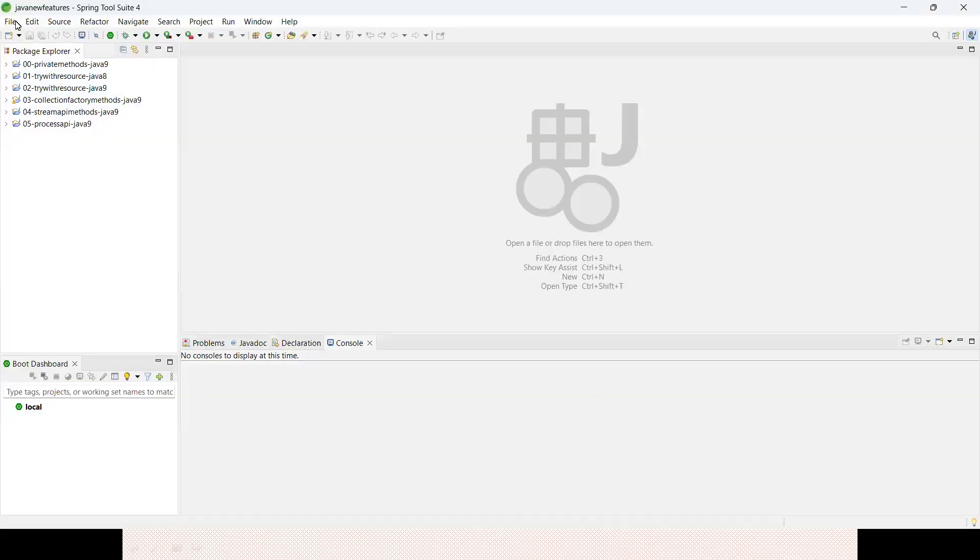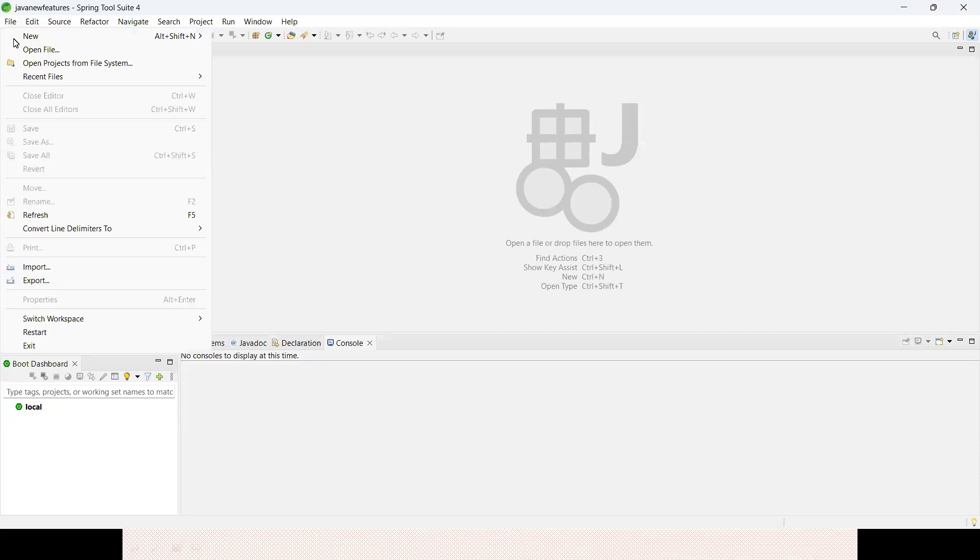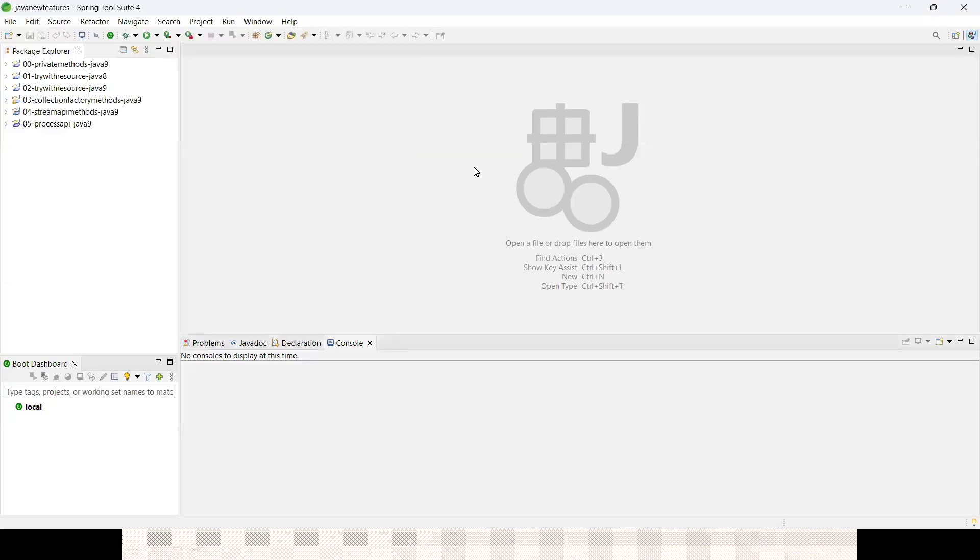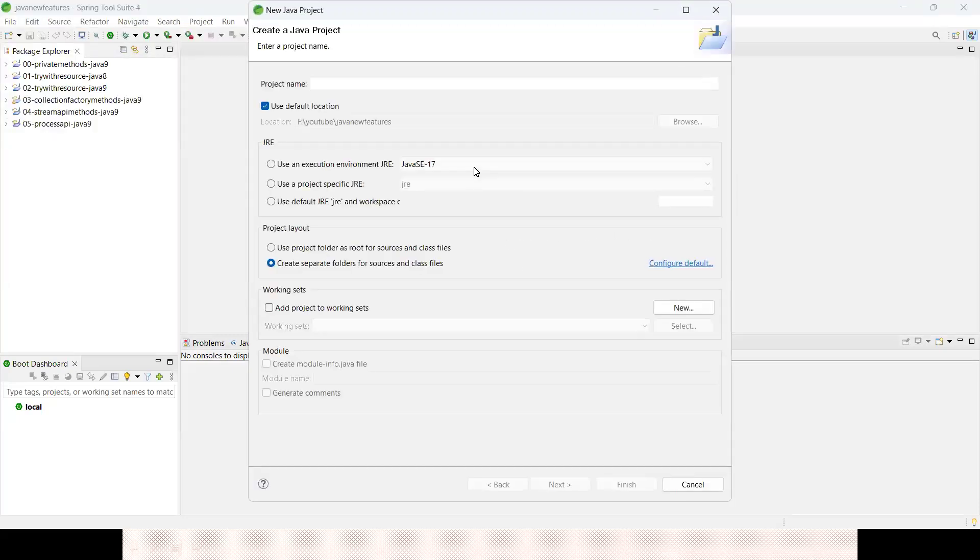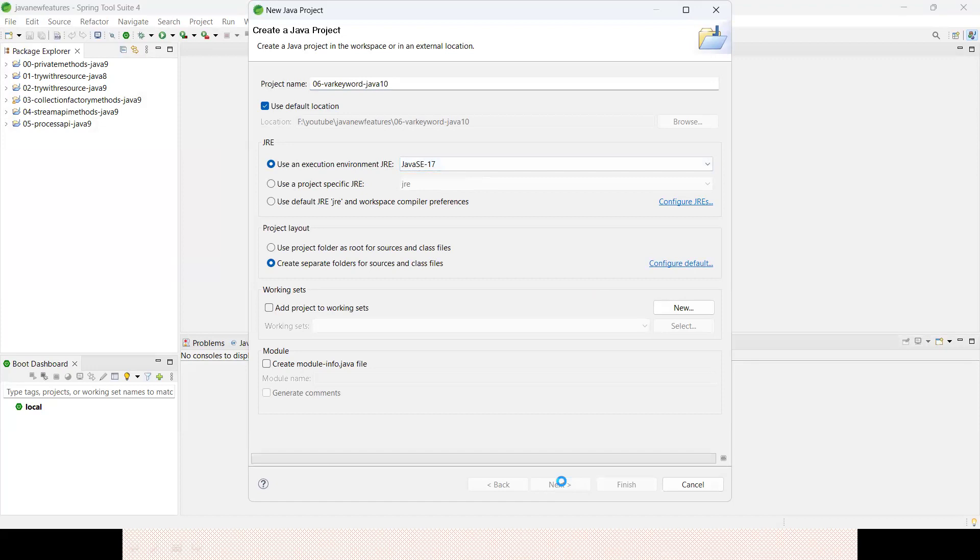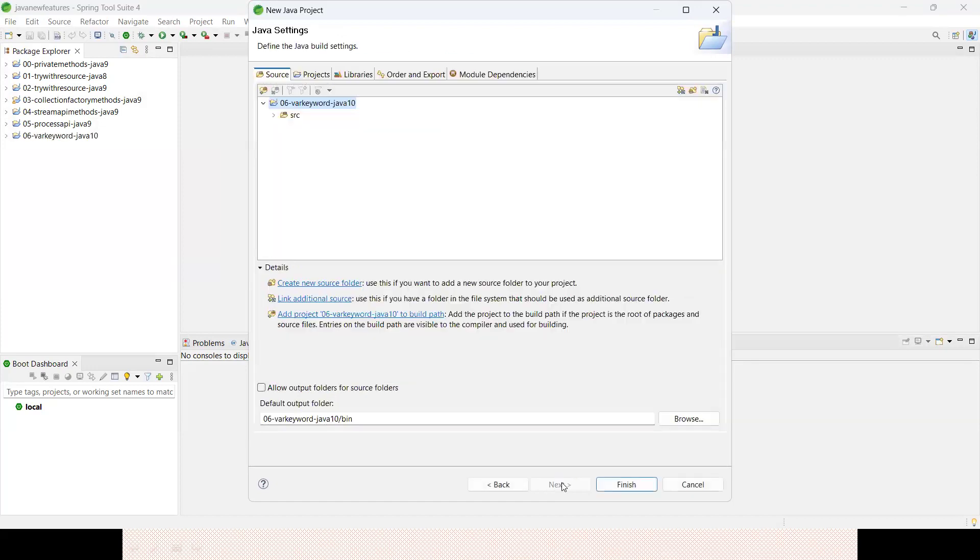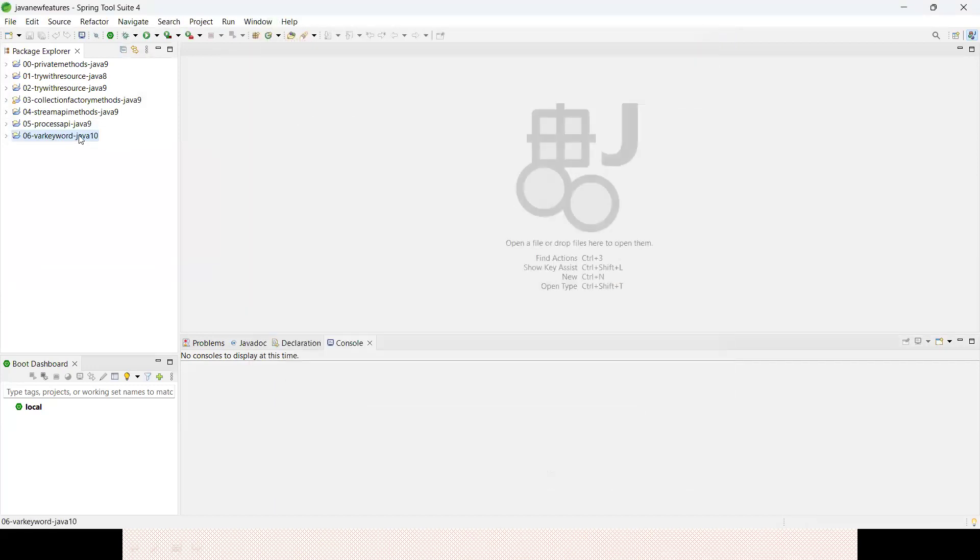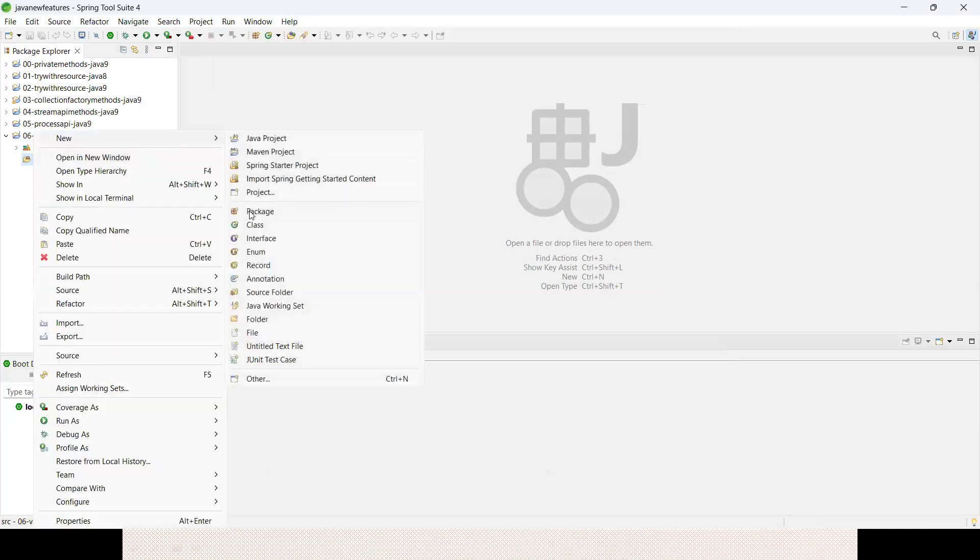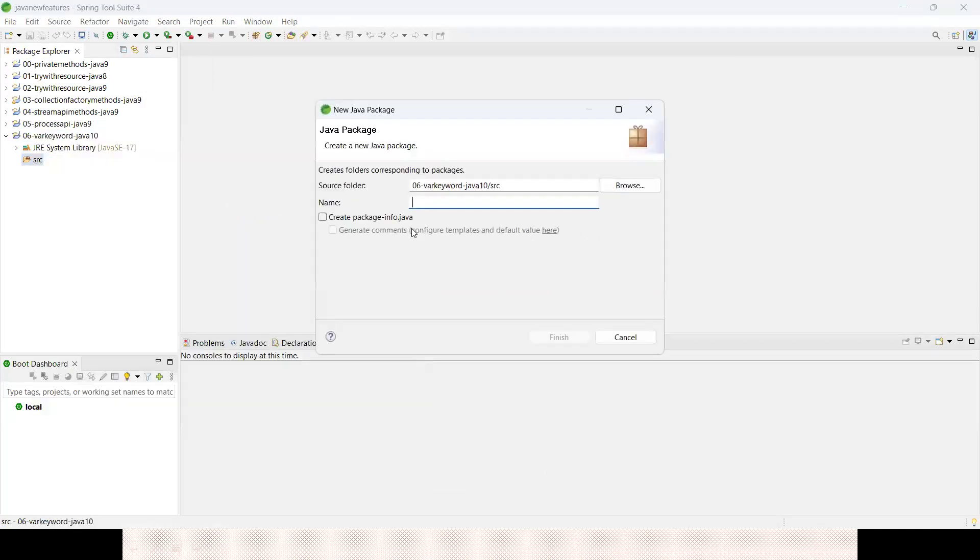Let me create a fresh project. I'll create a Java project, 06, var keyword. This is the feature of Java 10. I'm using JDK 17 on my local system. Here let me create a package, com.javaexpress.